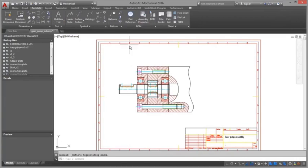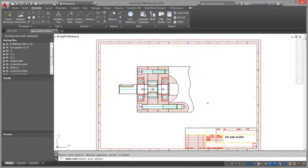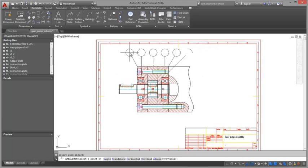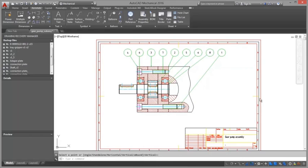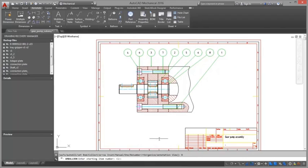Associative balloons and bill of materials. You can select the parts you want to balloon or automatically create balloons for all non-ballooned parts. You can also renumber and reorganize balloons that exist in the drawing area.